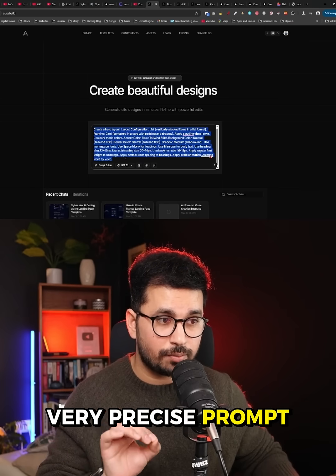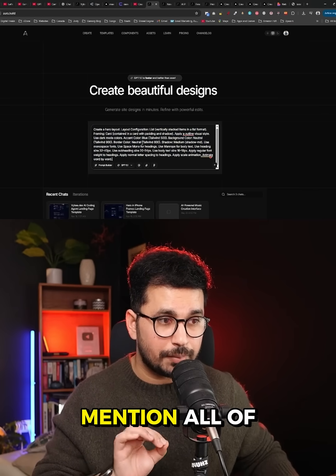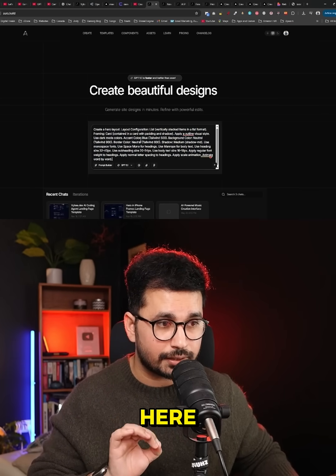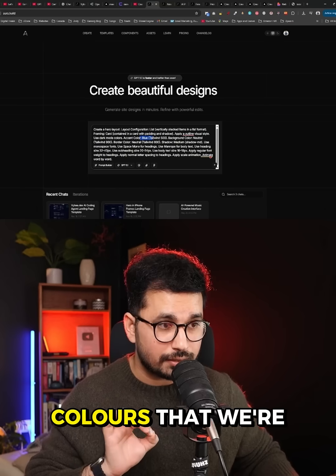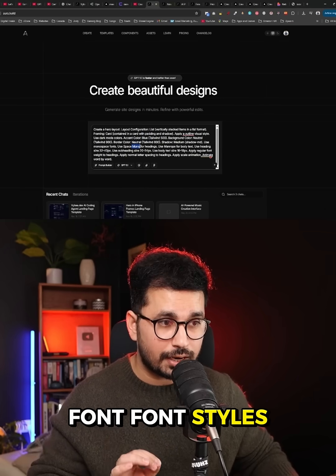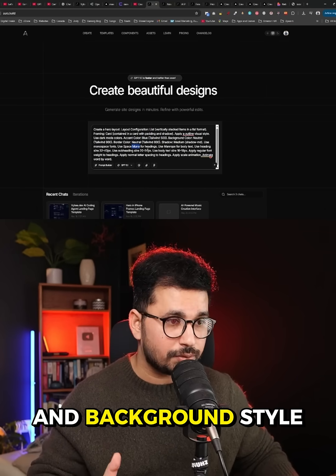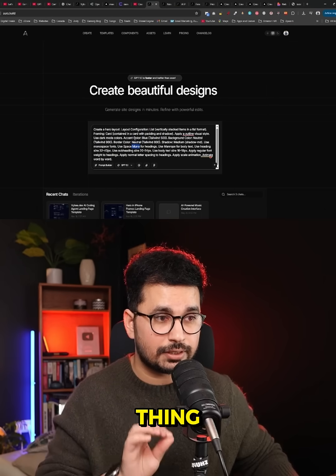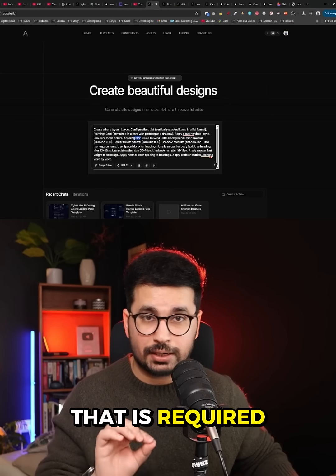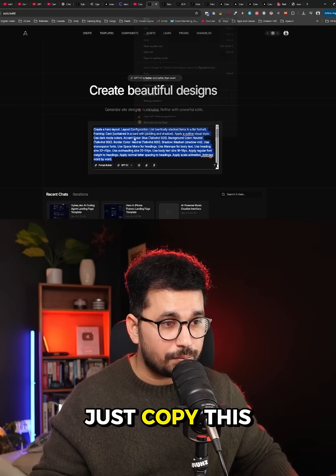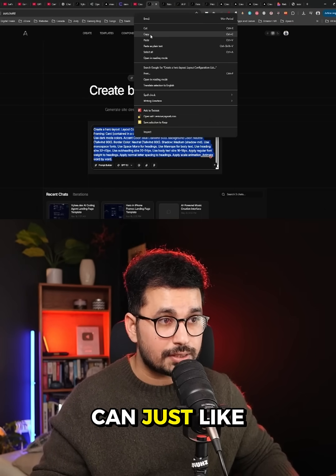It will create a very detailed, very precise prompt for you. It will mention all of the details about your design — all of the colors being used, font styles, background style, and everything — every single possible thing that is required for that particular design. You can then just copy this prompt.